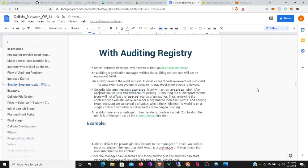Auditing registry. A smart contract developer will need to submit an audit request issue request issue. An auditing organization manager verifies the audit request and will set an approved label. An auditor selects the audit request. In most cases three code reviewers are sufficient. If a smart contract system is complex, it may require more code reviewers. A security manager replaces approved labels with an in-progress label.